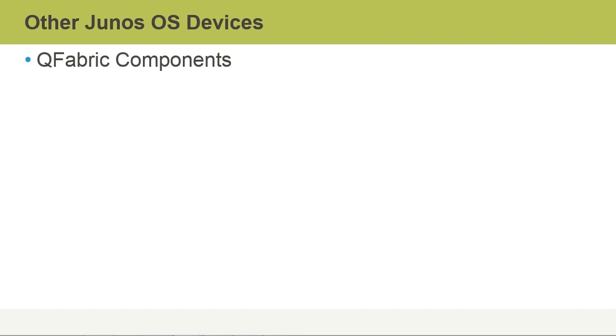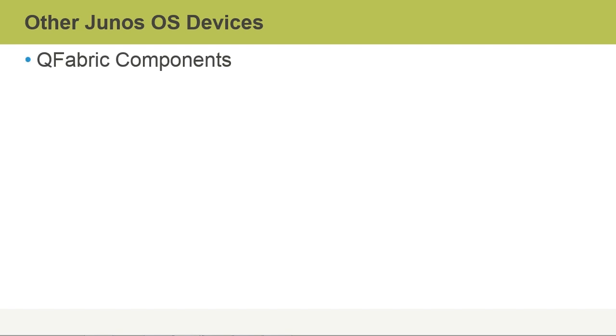QFabric components: the QF node, QF interconnect, and QF director. These three components make up the QFabric. What does that mean? Well, for one, you can scale. You don't have all the required components for a switch in one chassis, so you can span it across the data center.